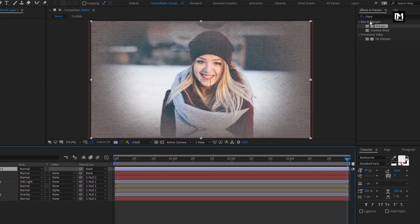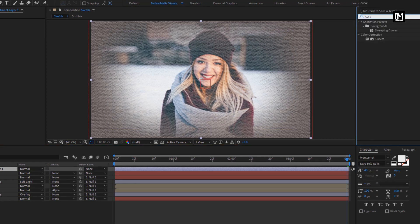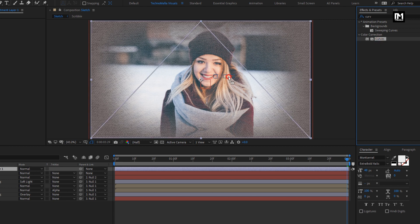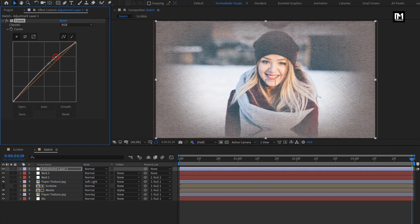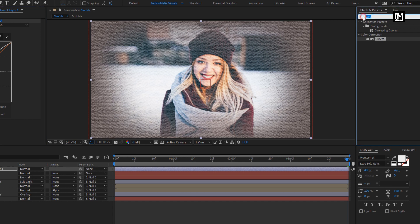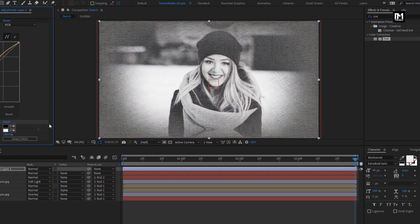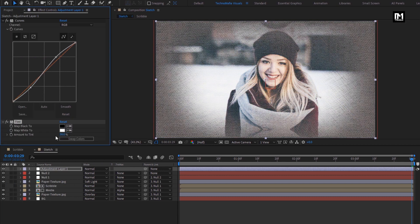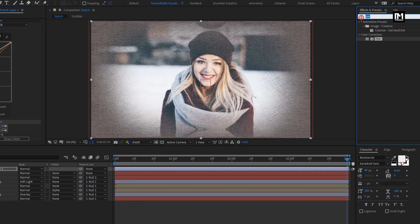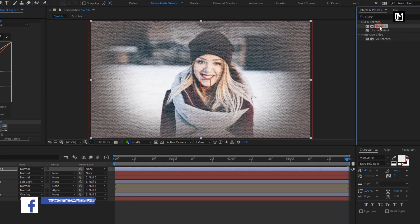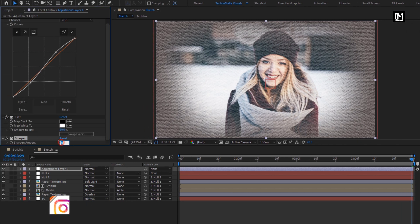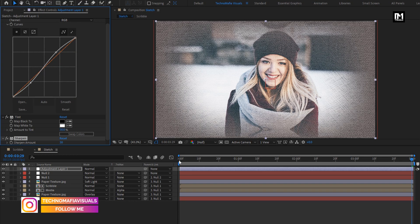Now let's create a new adjustment layer. In Effects and Presets, search for Curves and add it to the adjustment layer. Now slightly adjust the curves as shown. In Effects and Presets, search for Tint and add it to the adjustment layer. Change the amount of tint to 30%. In Effects and Presets, search for Sharpen and add it to the adjustment layer. Set the sharpen amount to 30%. You can see the preview.